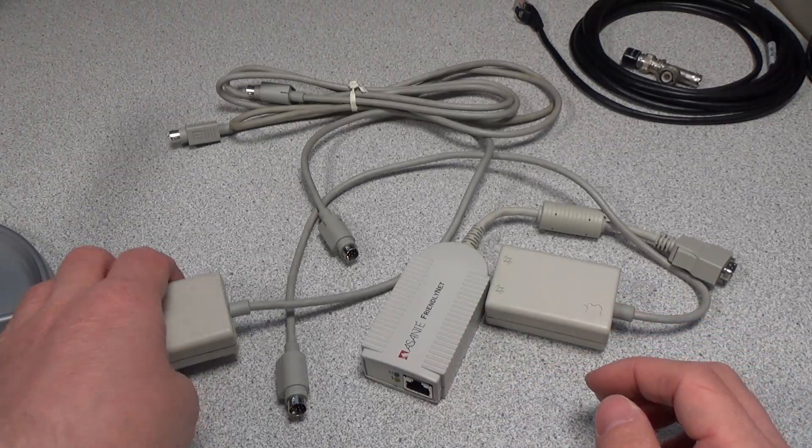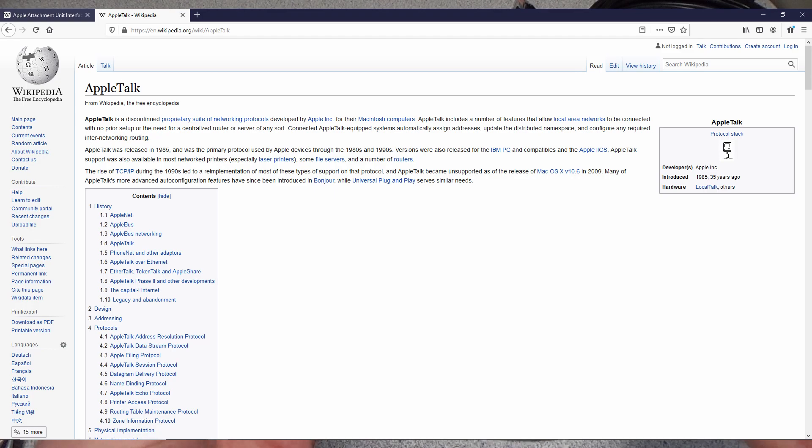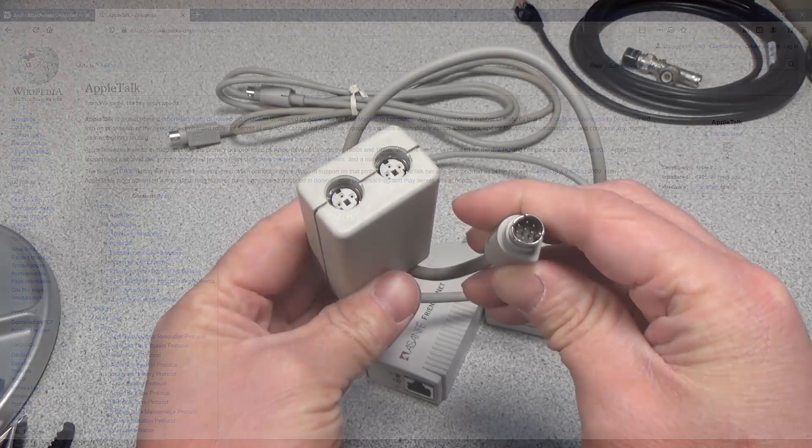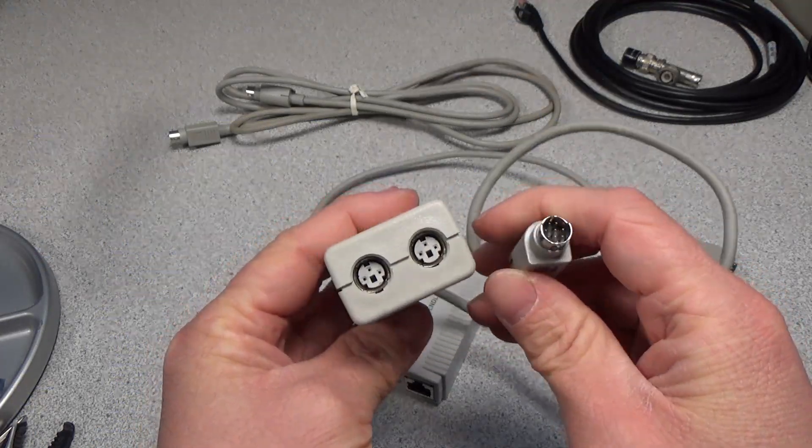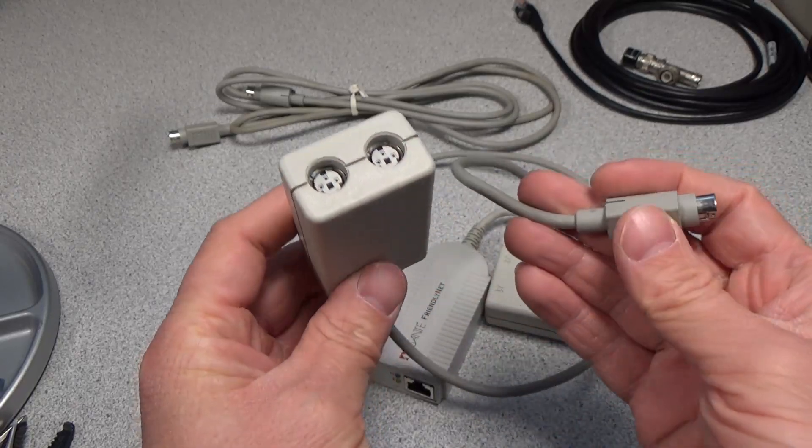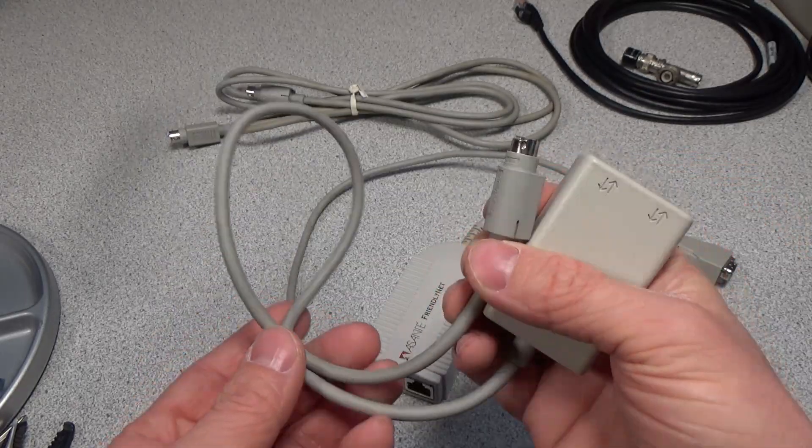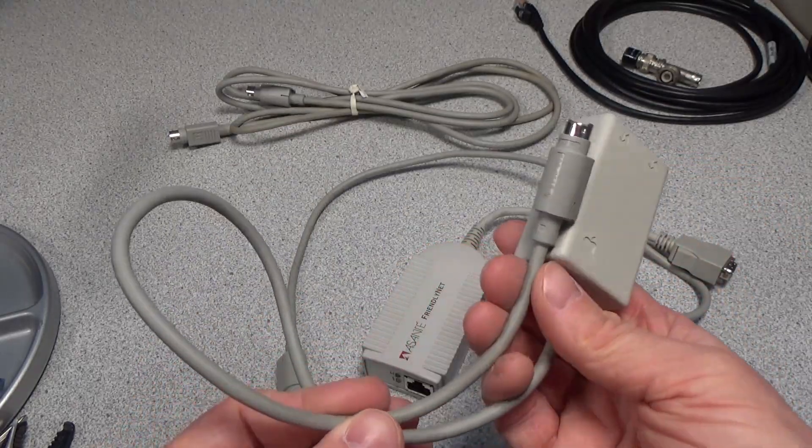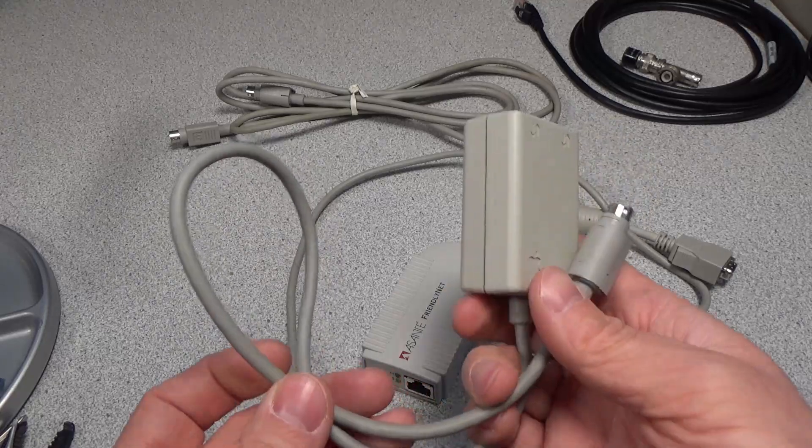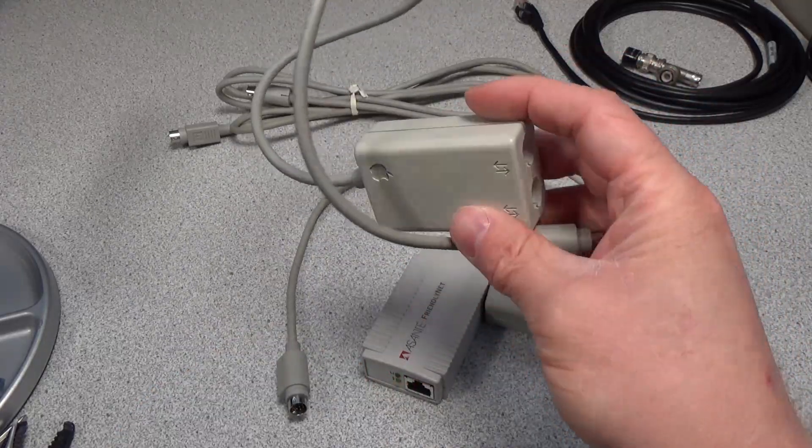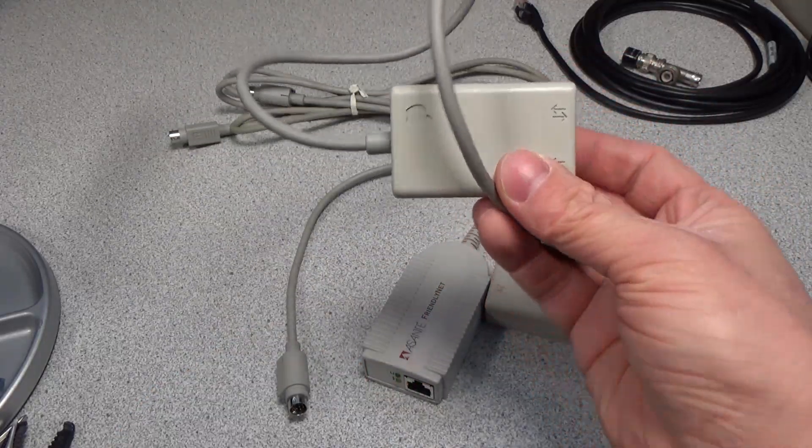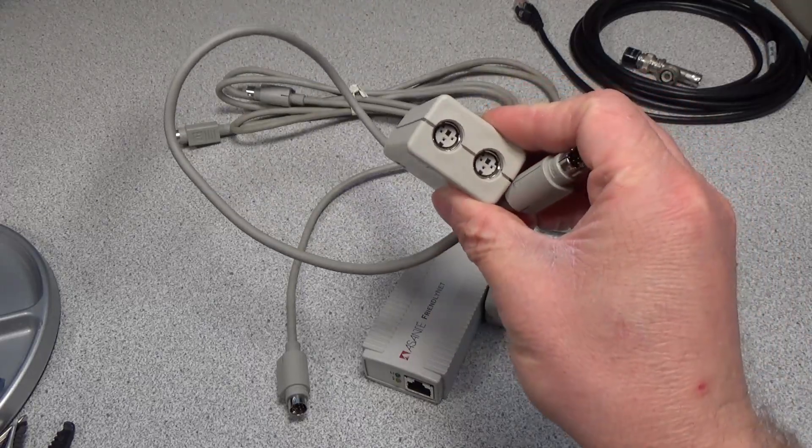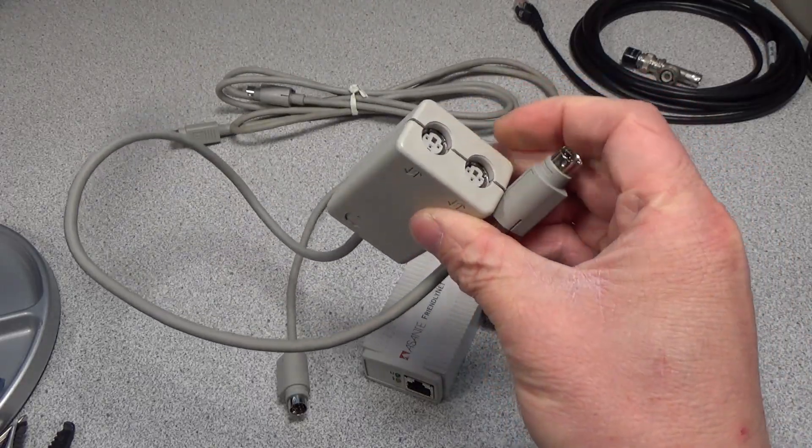The first one we have here is an AppleTalk connector. So this would plug into the back of an older Macintosh computer and it would split out to these two connectors. And it was pretty slow. It was only about 250 kilobits per second. Not even usable today, but at least it did very easily and very inexpensively allow networking between computers.